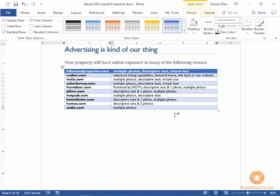Another reason you might want to use this Convert Text to Table tool is in the instance that you need to create a table but the data entry might take you too long. Pressing Tab, Shift+Tab, and the arrow keys to navigate the table can add quite a bit of time to your data entry.